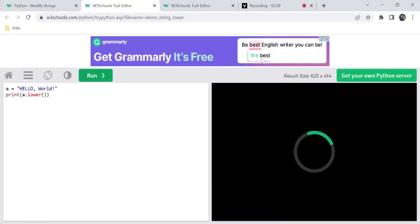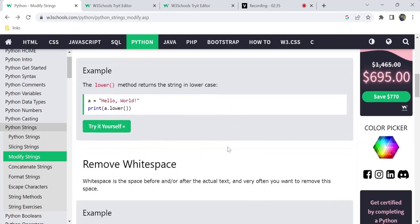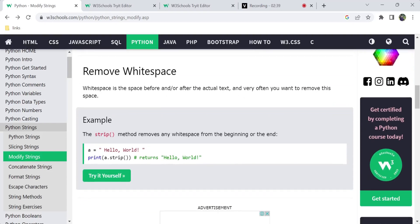So this is the lowercase method. The next thing is removing white spaces. White spaces can be removed. If you want to remove the space, that is the strip method.